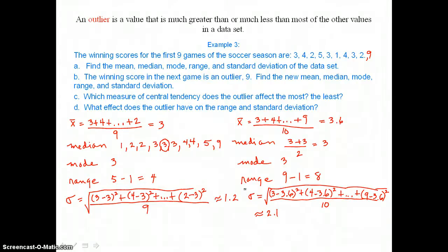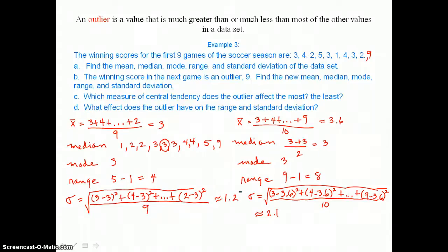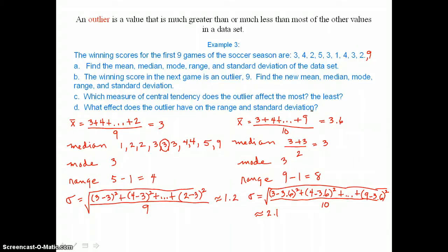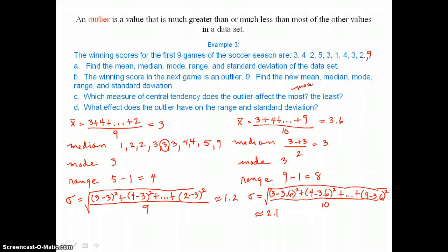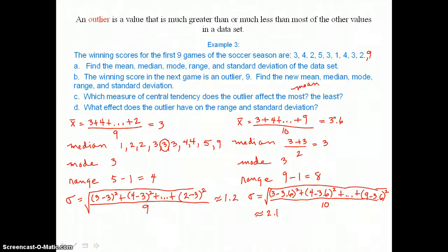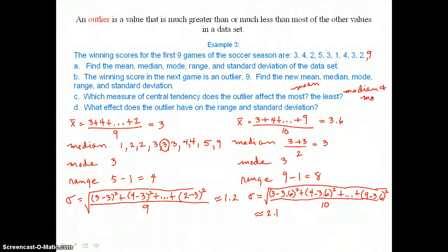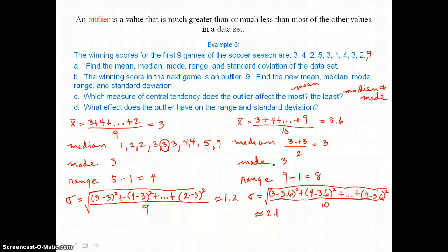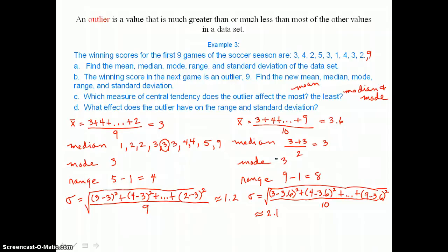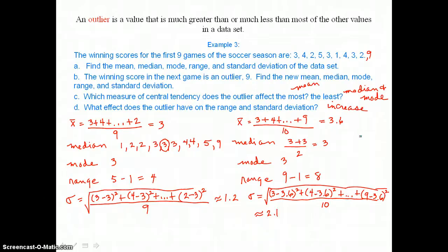Now we answer the analysis questions. Which measure of central tendency does the outlier affect the most? That is the mean. And the least are the median and mode, since they stayed the same. What effect does the outlier have on the range and standard deviation? The outlier caused both the range and the standard deviation to increase.